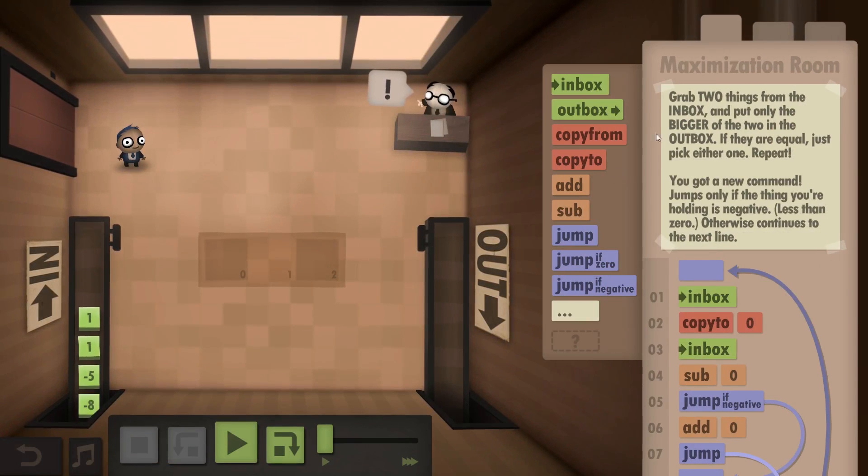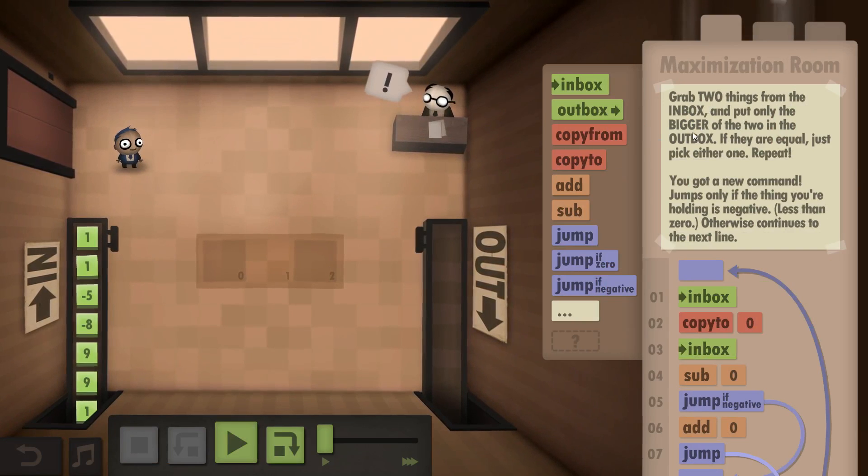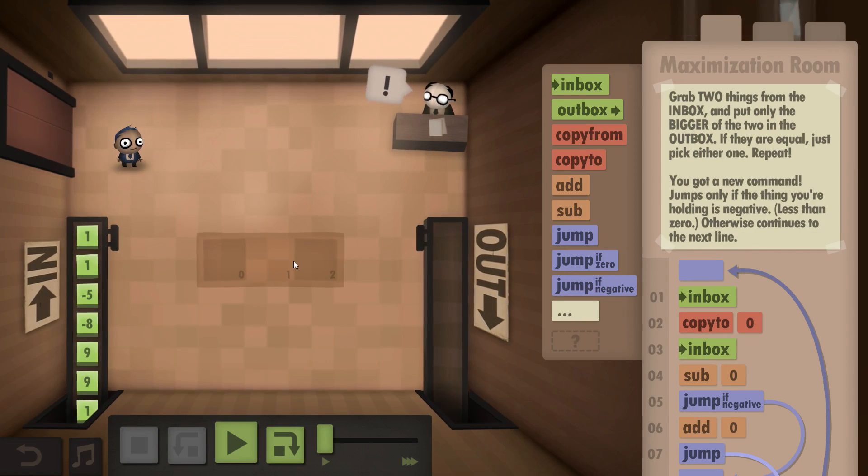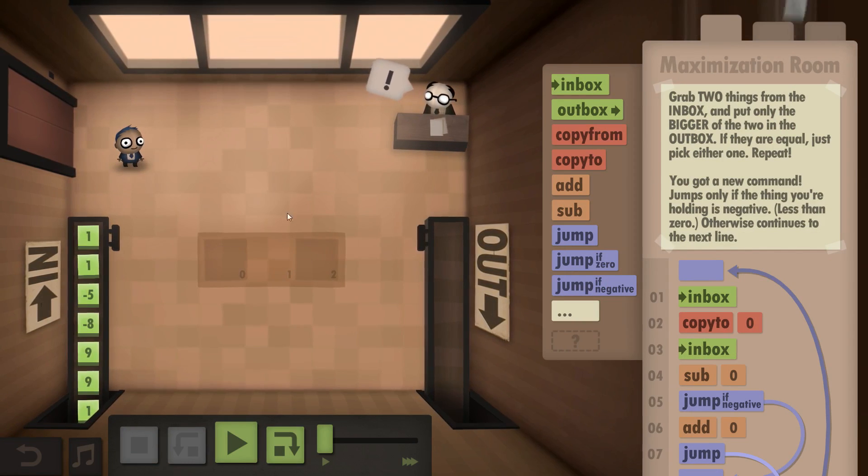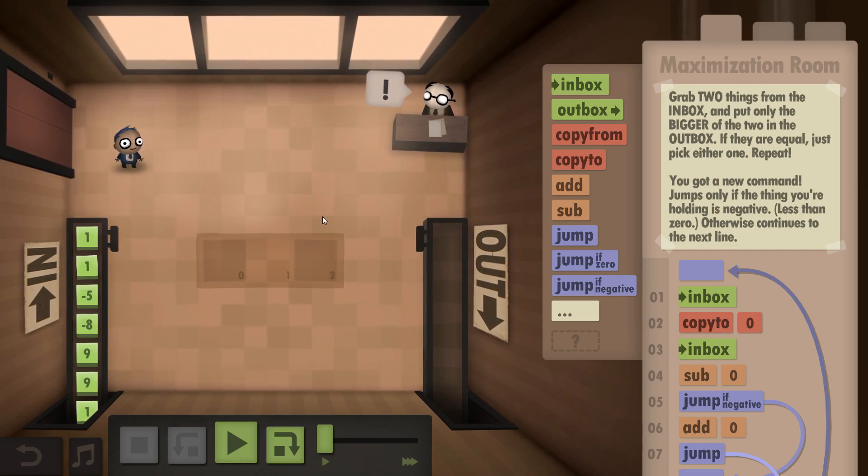What we are supposed to do is take two things from the Inbox and put the bigger one into the Outbox, discard the other one. In case they're equal we can just take either one, obviously.